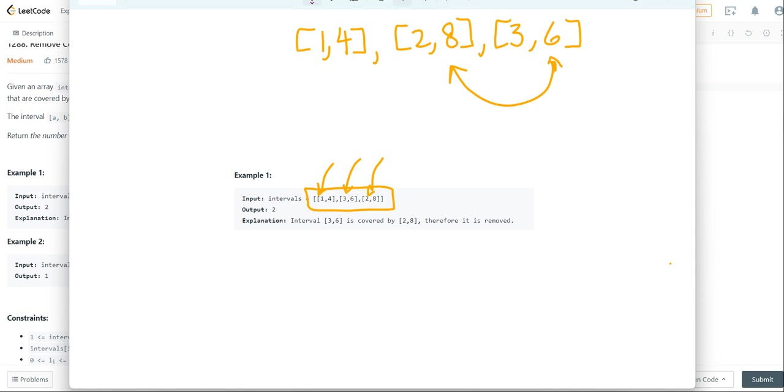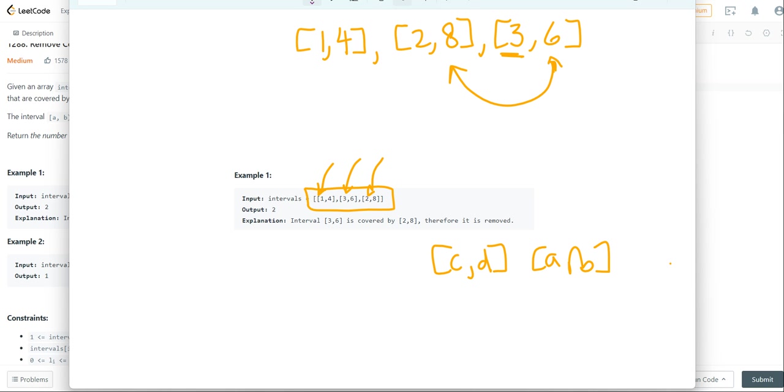Because we know that the first element here is greater. And in order for it to be fully enclosed in an interval c to d and a to b,